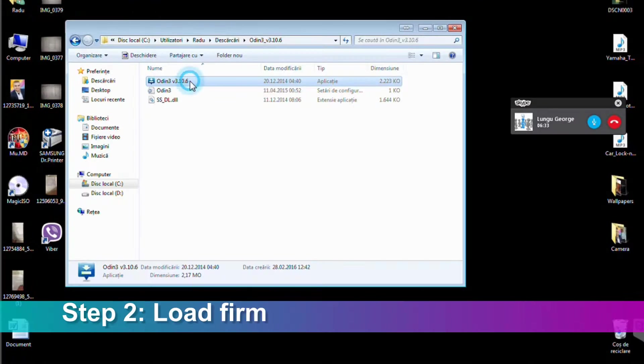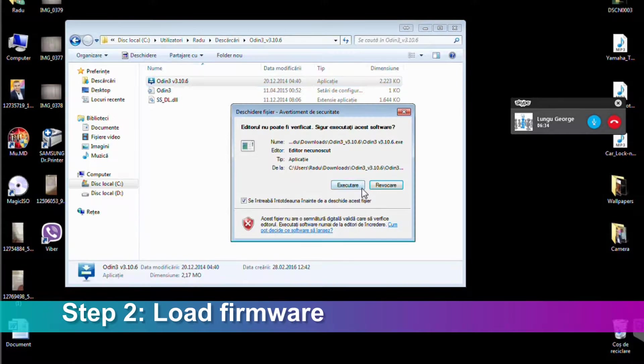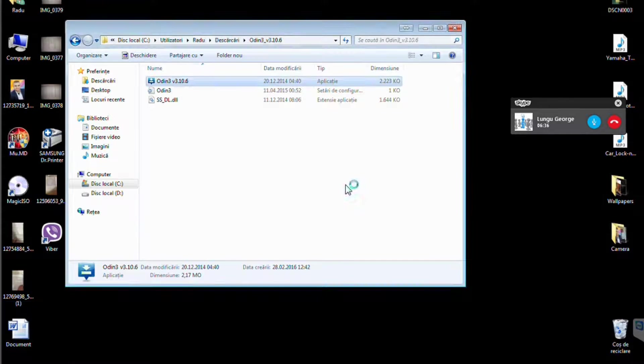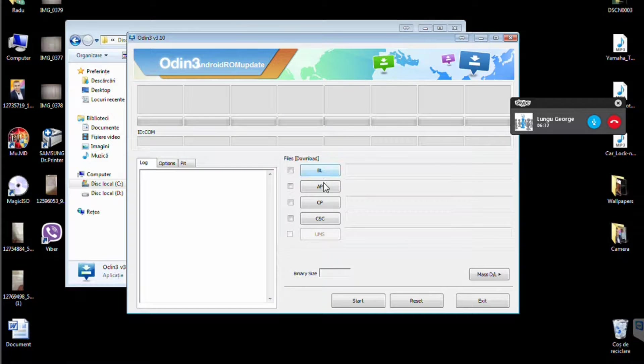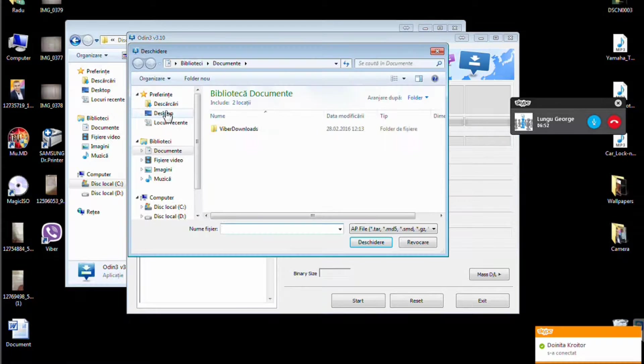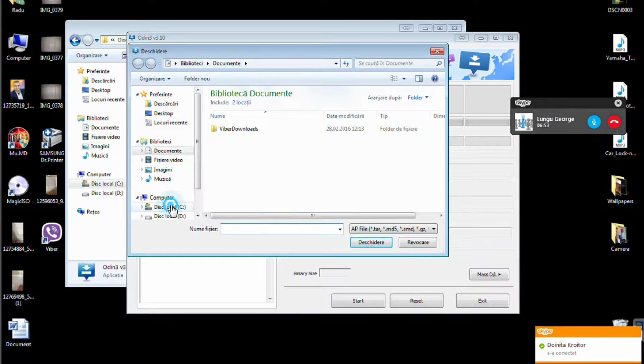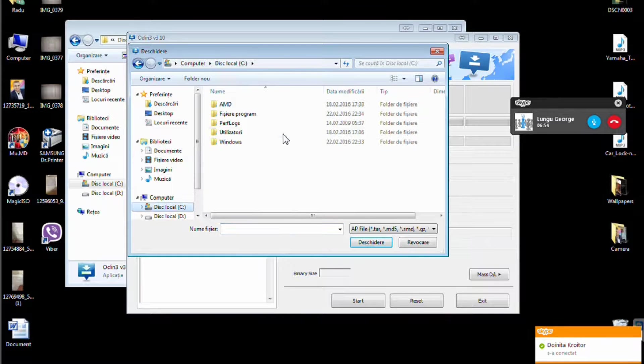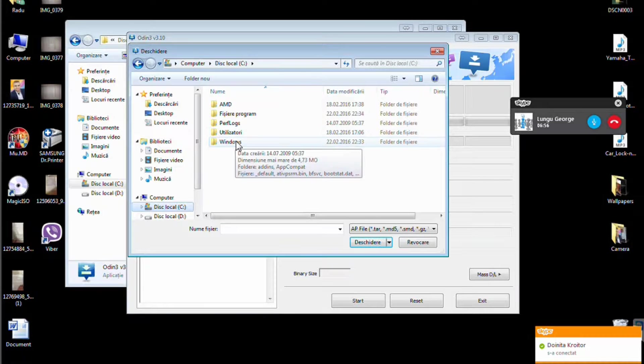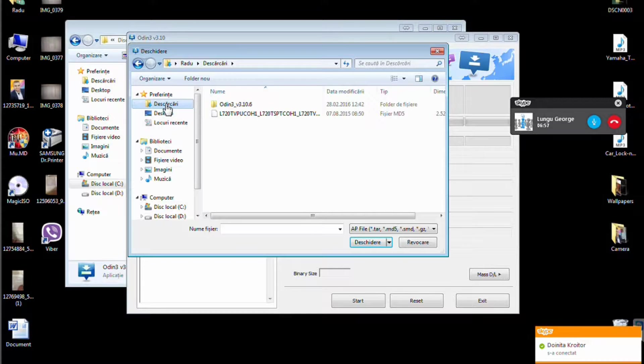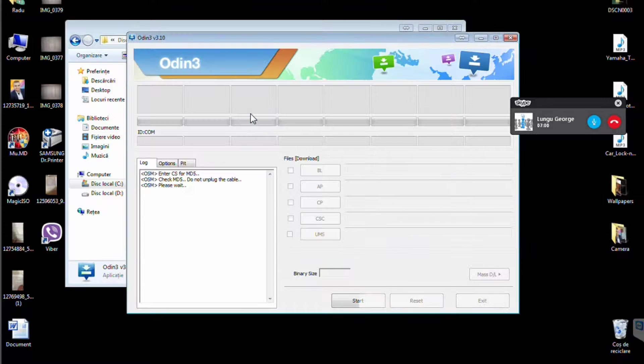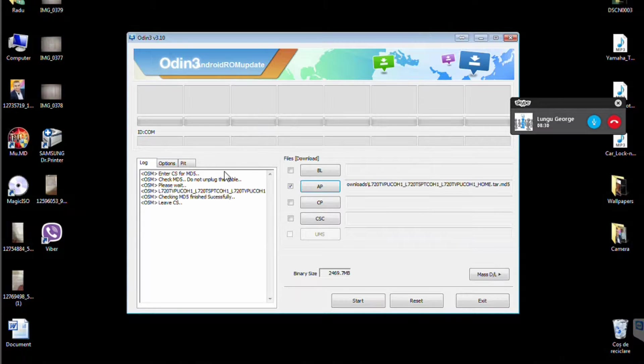Step 2. Run Odin on your computer, click AP or PDA, browse and select your firmware image, and wait till it loads.